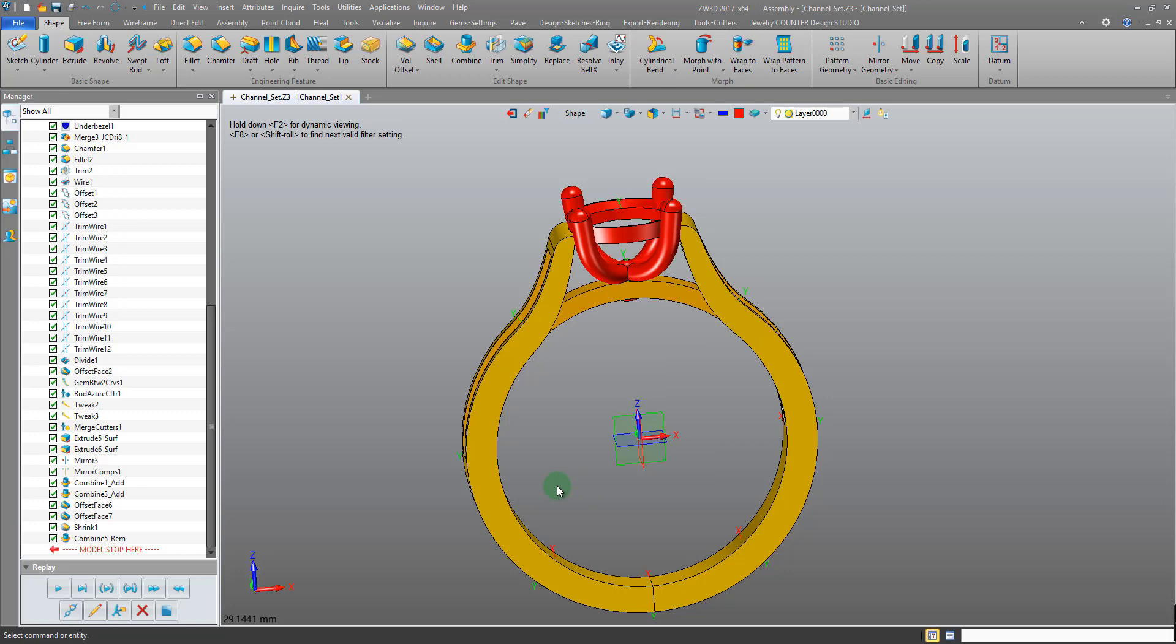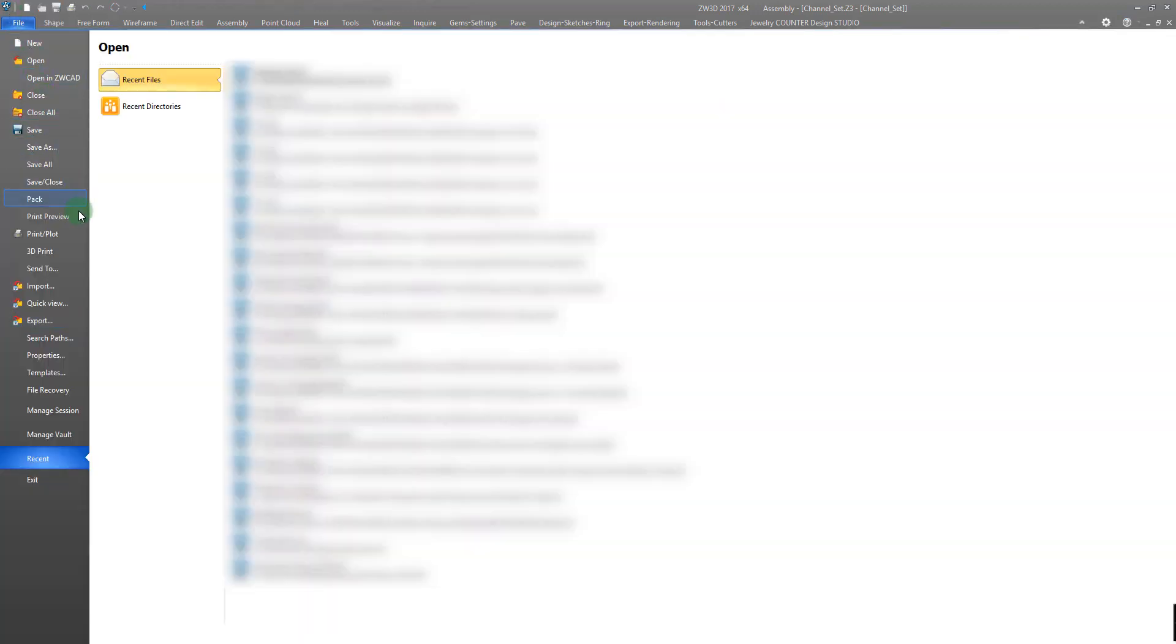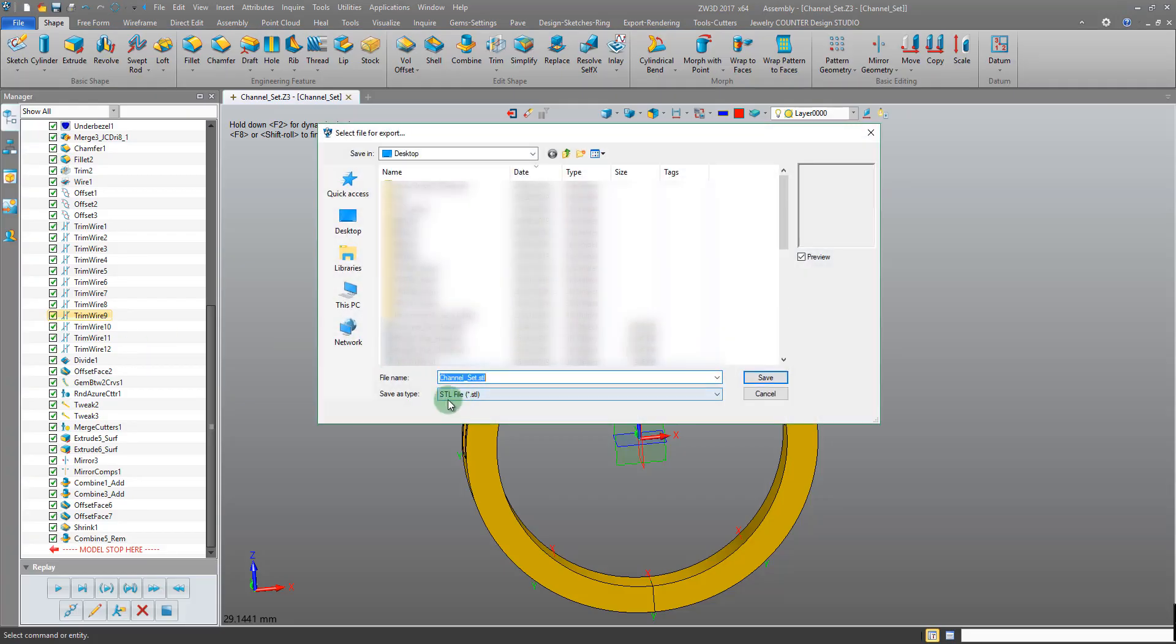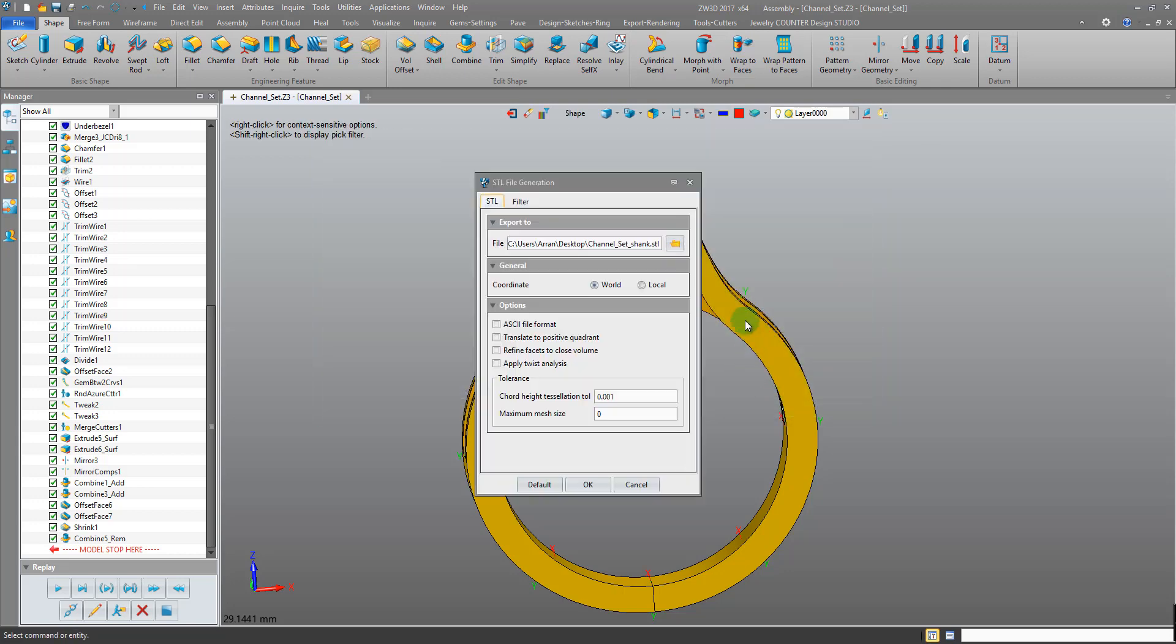Okay and that's selected, press okay and that will export onto, in my case, the desktop. So we need to do the same again for the shank. File, Export, STL file type, channel set, shank, Save.